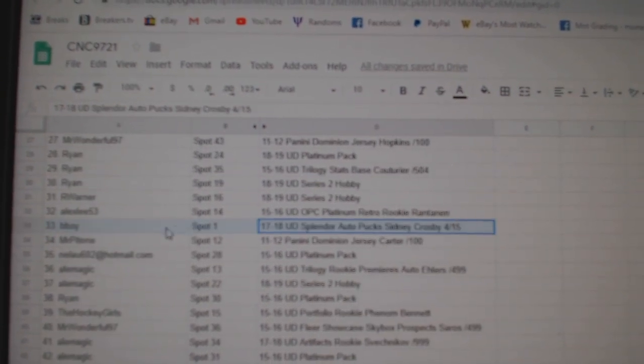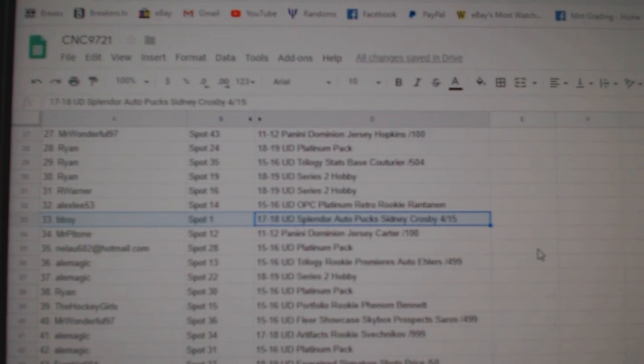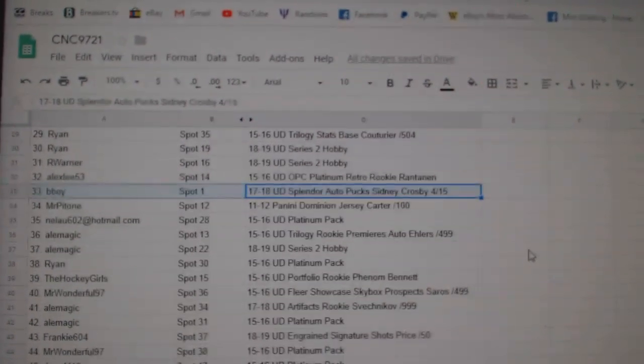The Sidney Crosby out of 15 will go to B-Boy.